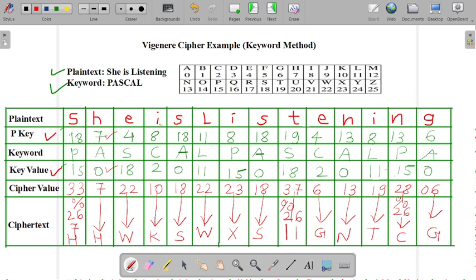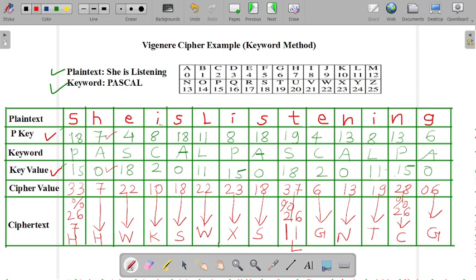So now we got our ciphertext letter that is HHWKSWXSLGTCG. And for this 11, we are again writing it as L. So now our ciphertext becomes HHWKSWXSLGTCG. So by using this keyword method, we have calculated our ciphertext from our plaintext.